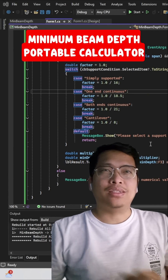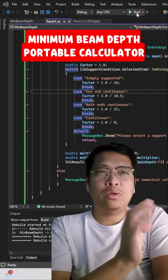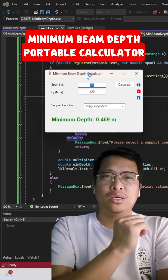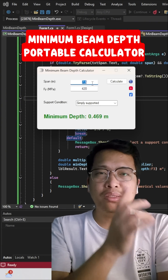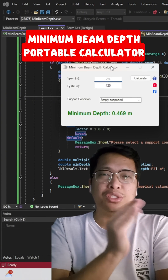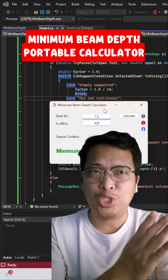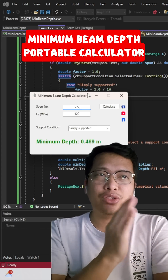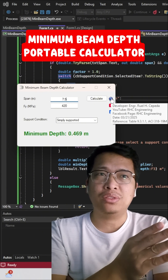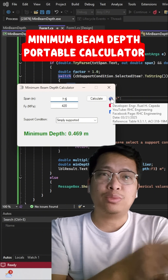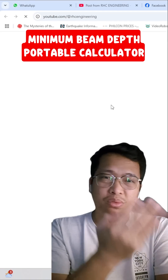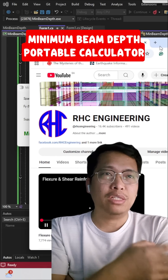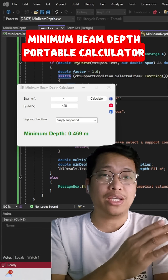Good morning, good day. Today I will be showing you the minimum beam depth calculator, made using the C language. You can input the span, the F5 value, and the support condition, then get the approximate minimum depth of the beam as per code.